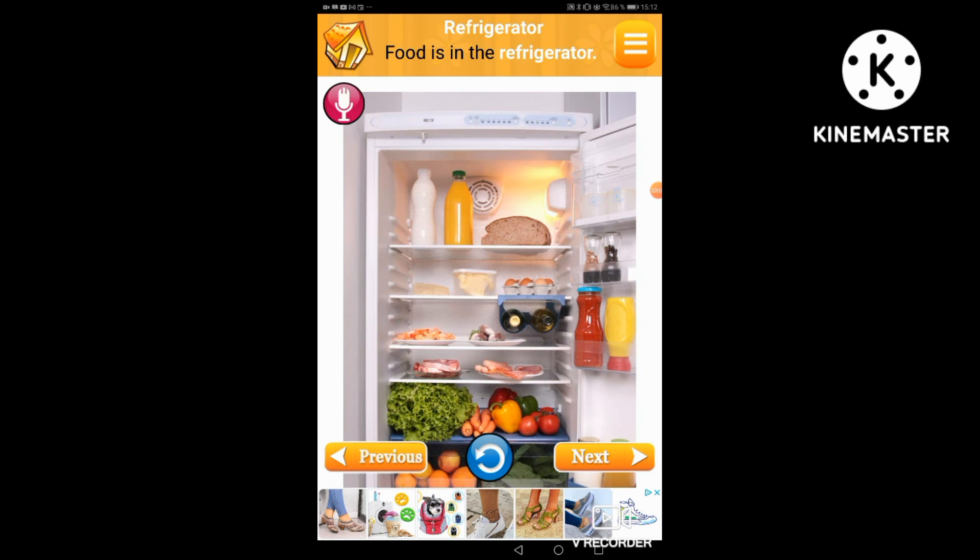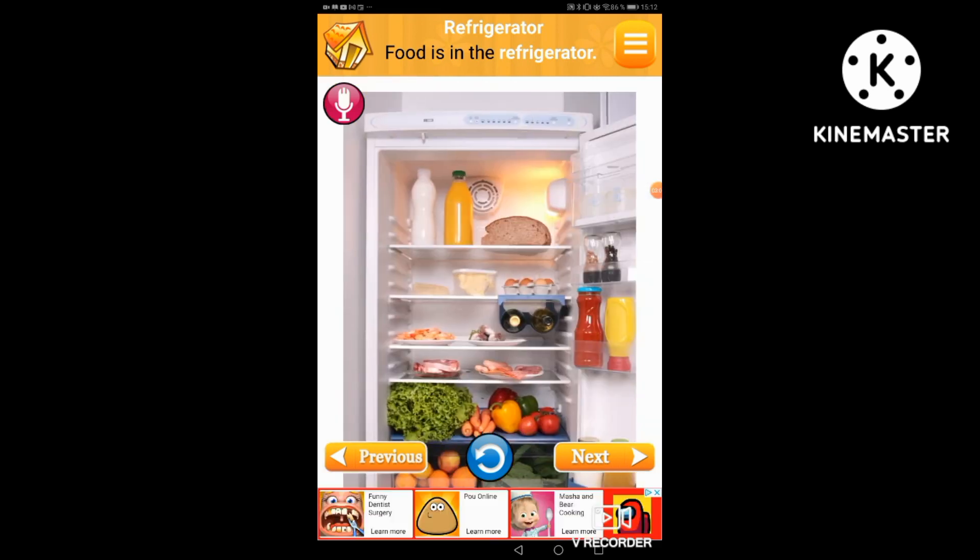Refrigerator. Food is in the refrigerator.